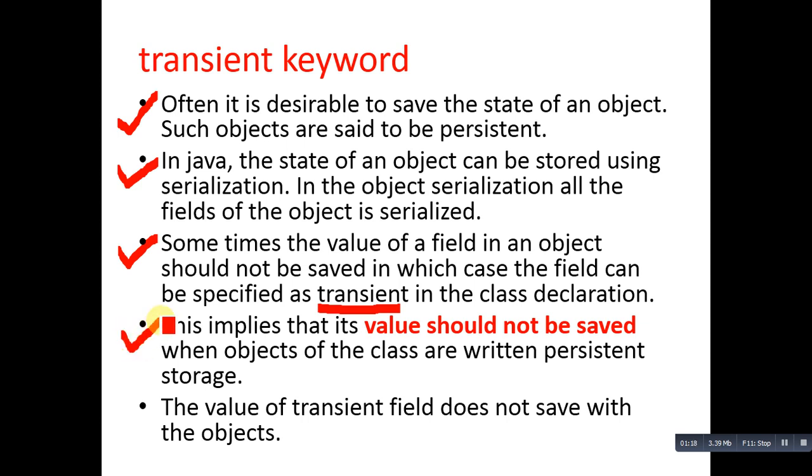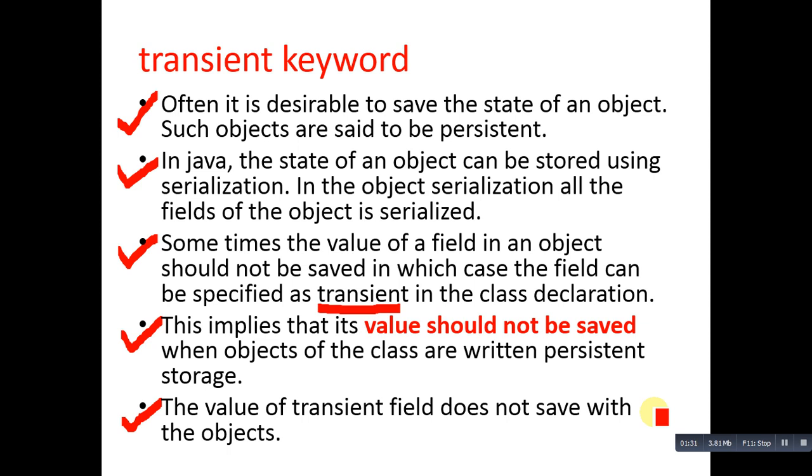This implies that its value should not be saved when objects of the class are written to persistent storage. The value of a transient field does not save with the objects. You can declare all fields or some fields as transient. If you are using any field as password, then it should be transient because you don't want to store passwords and private information.